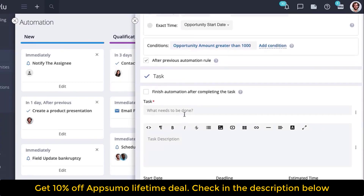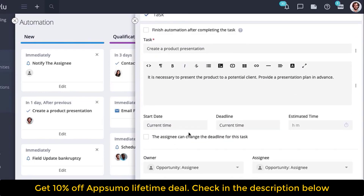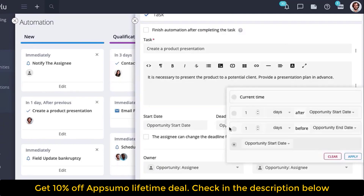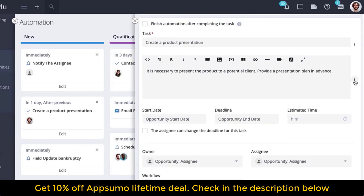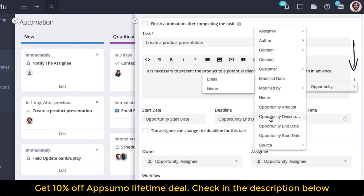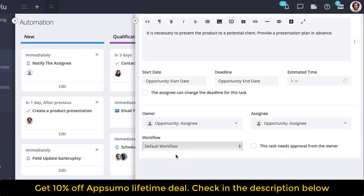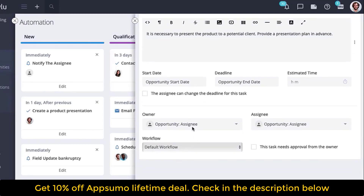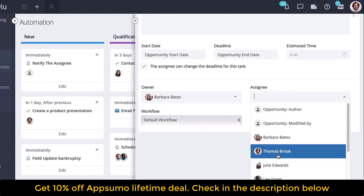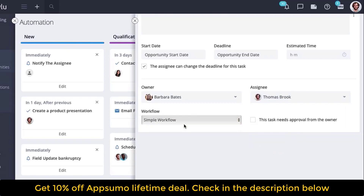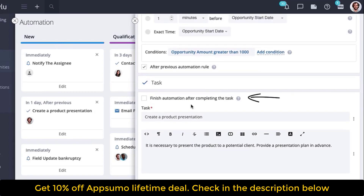Here the task itself is set. Give it a name, description, and set the start and finish date. The system can automatically substitute data from the opportunity for which this task will be created. To do this, use the variables that can be found by clicking on the three dots to the right. If necessary, select the option that the person responsible for the task can change the deadline on their own. You can indicate who is the owner and who is the assignee, and choose the workflow. You can also check the option for approval from the owner, and if necessary, select the option so that automation is considered complete only after the task is completed.